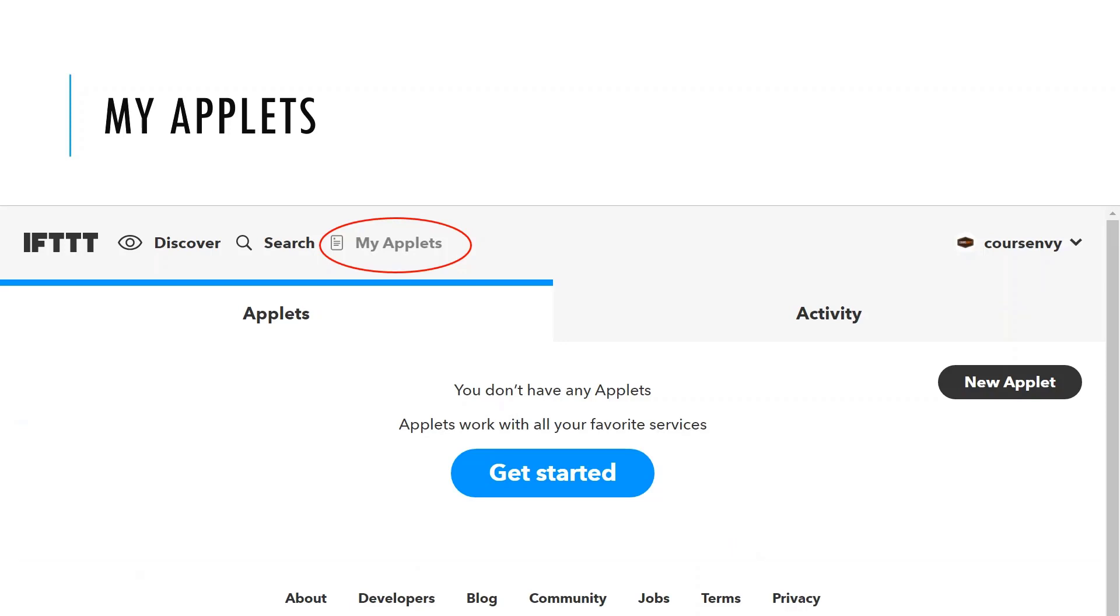Next, let's discuss these applets. Let's start by clicking the My Applets tab in the top nav bar. Applets work to connect all your favorite services, such as Facebook, Instagram, Twitter, and many more. Now I've been on this site for quite a while, and If This Then That used to call these applets recipes. I still prefer that name, because that truly is what these are—recipes that combine varying online services.